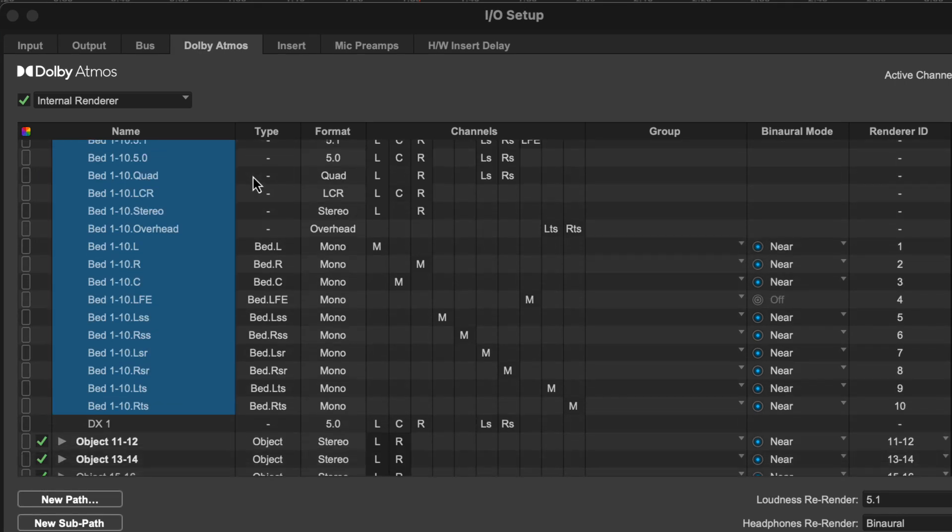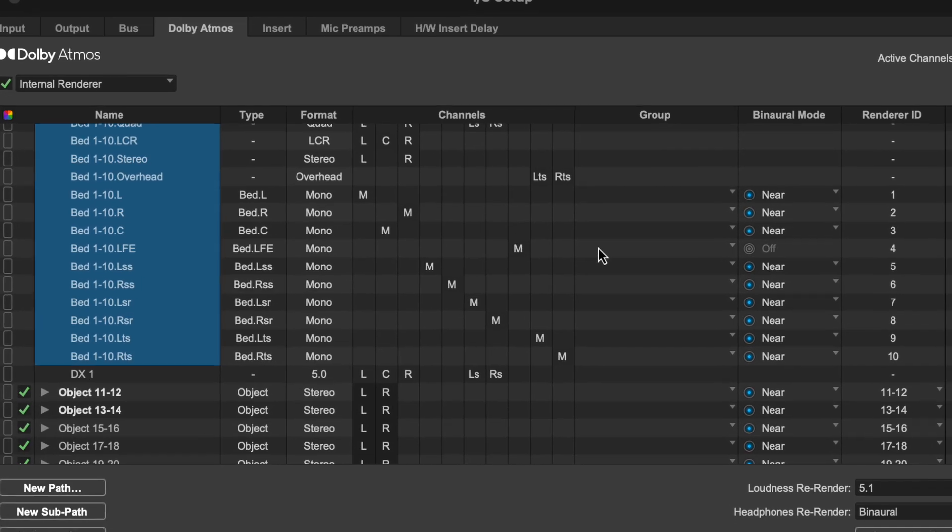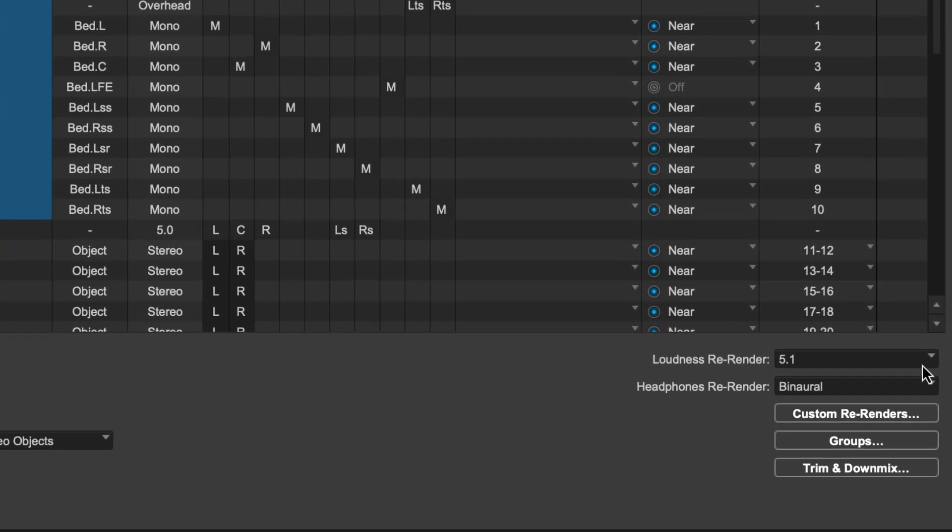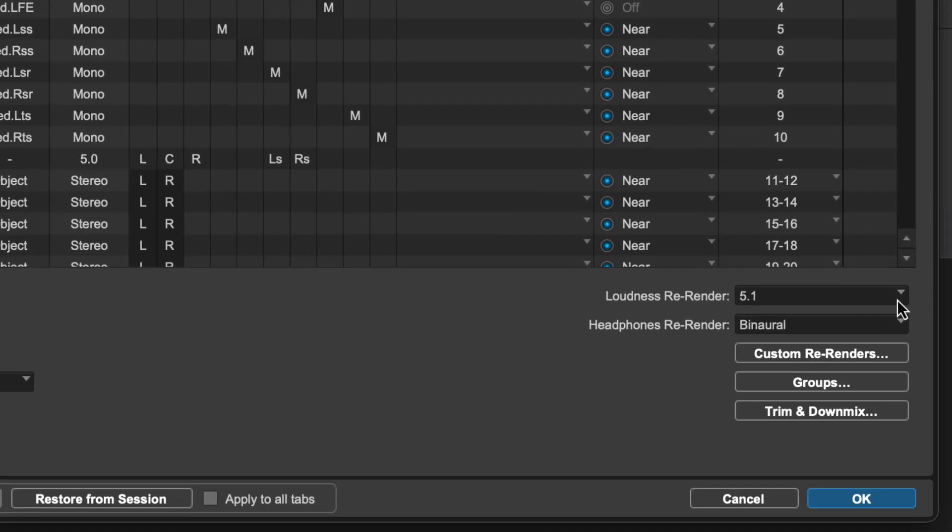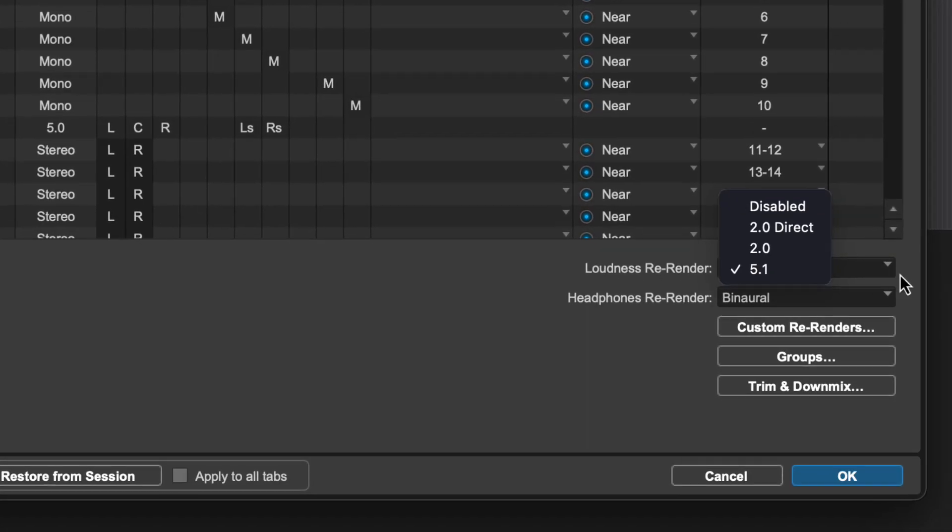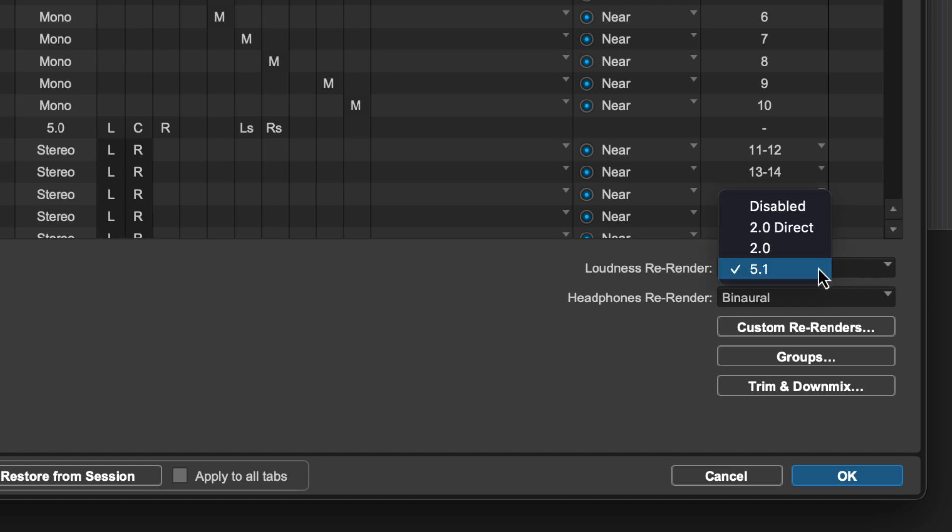Also in the Dolby Atmos renderer tab are dropdowns to configure the dedicated loudness re-render and the headphone re-render which run live alongside the main monitoring output. Measuring loudness can be important if you're planning to distribute your Atmos mixes as various streaming services have loudness requirements. Loudness for Dolby Atmos is most often measured using a 5.1 re-render.